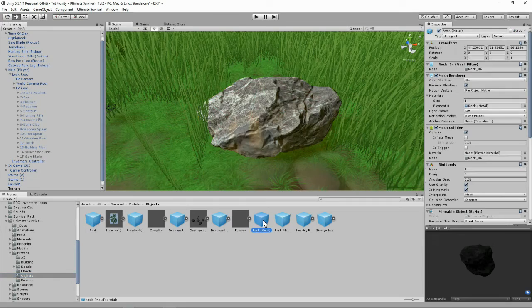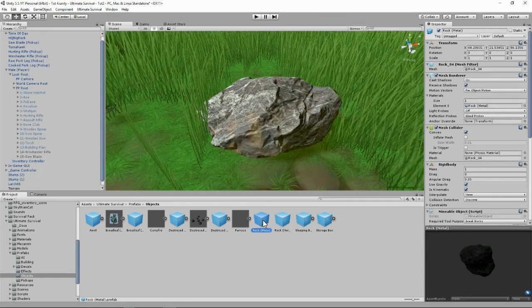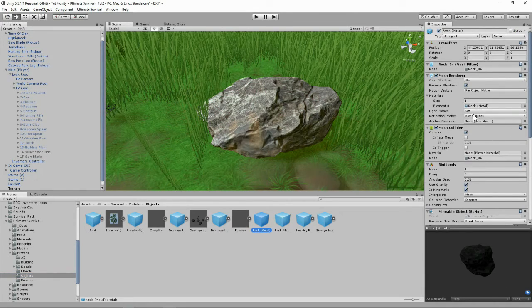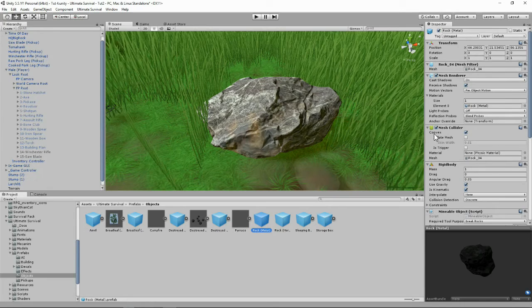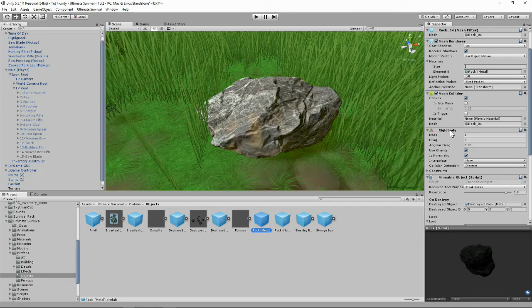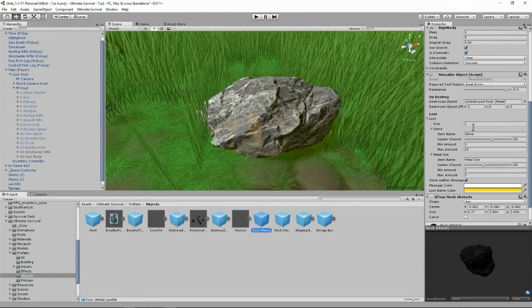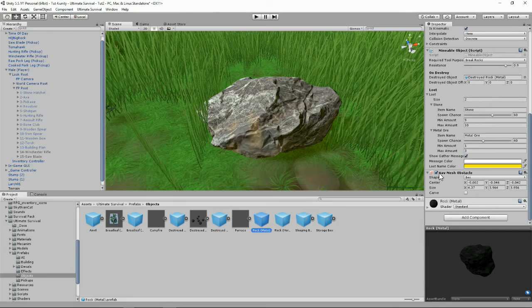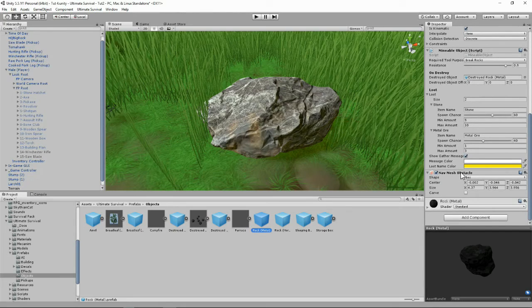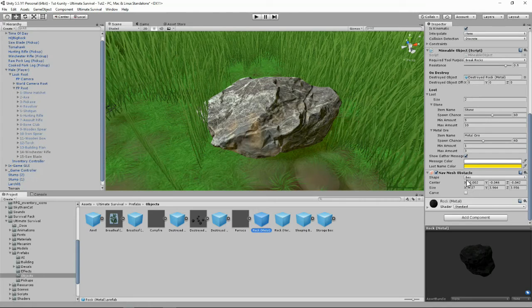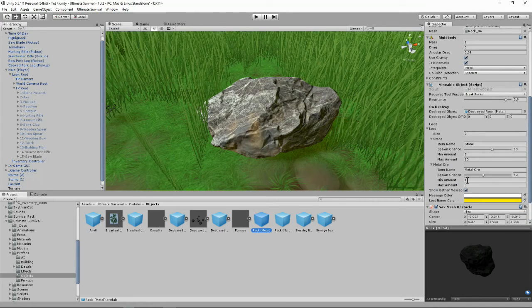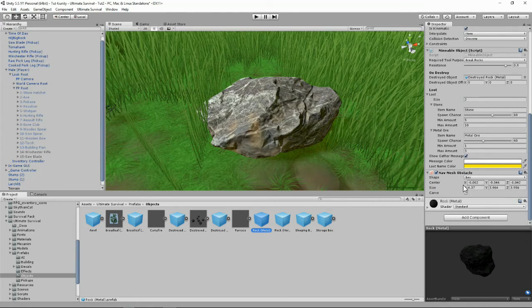We get given this metal rock. It has a mesh renderer, mesh collider, rigid body. And this is the important one, the mineable object script. It's also got this nav mesh obstacle that will stop any AI from trying to walk through it and get stuck.